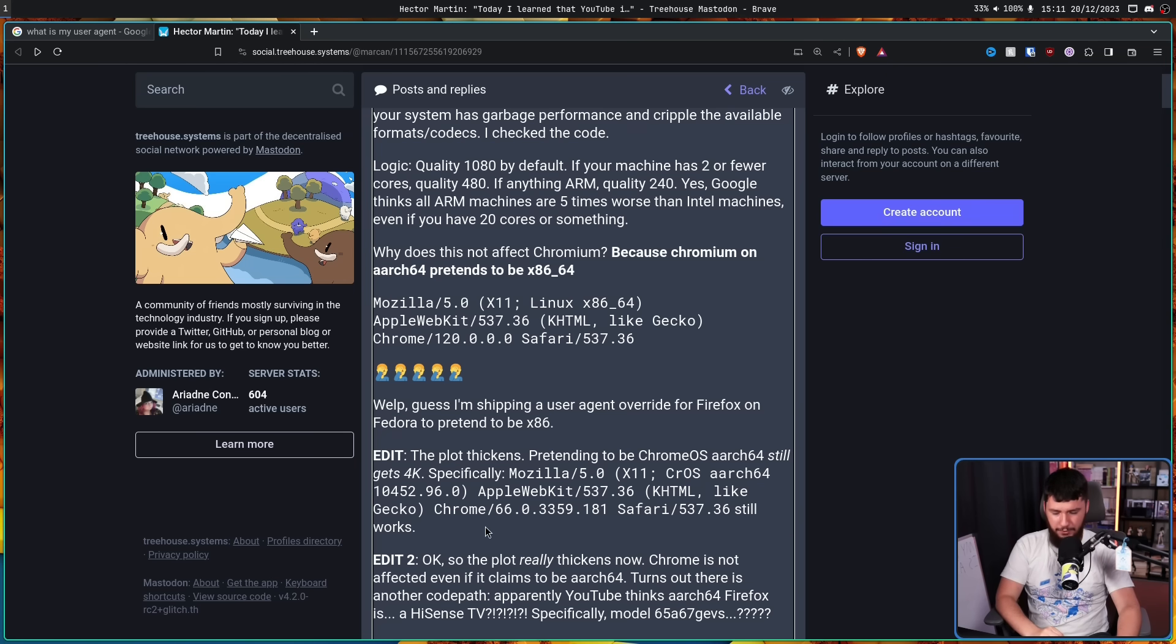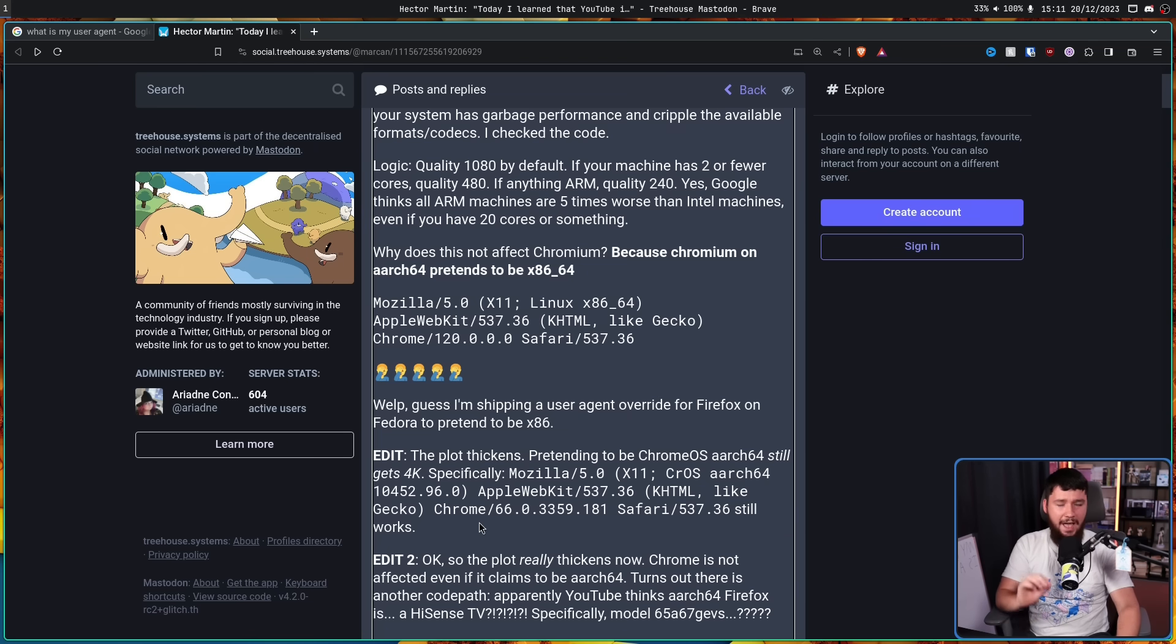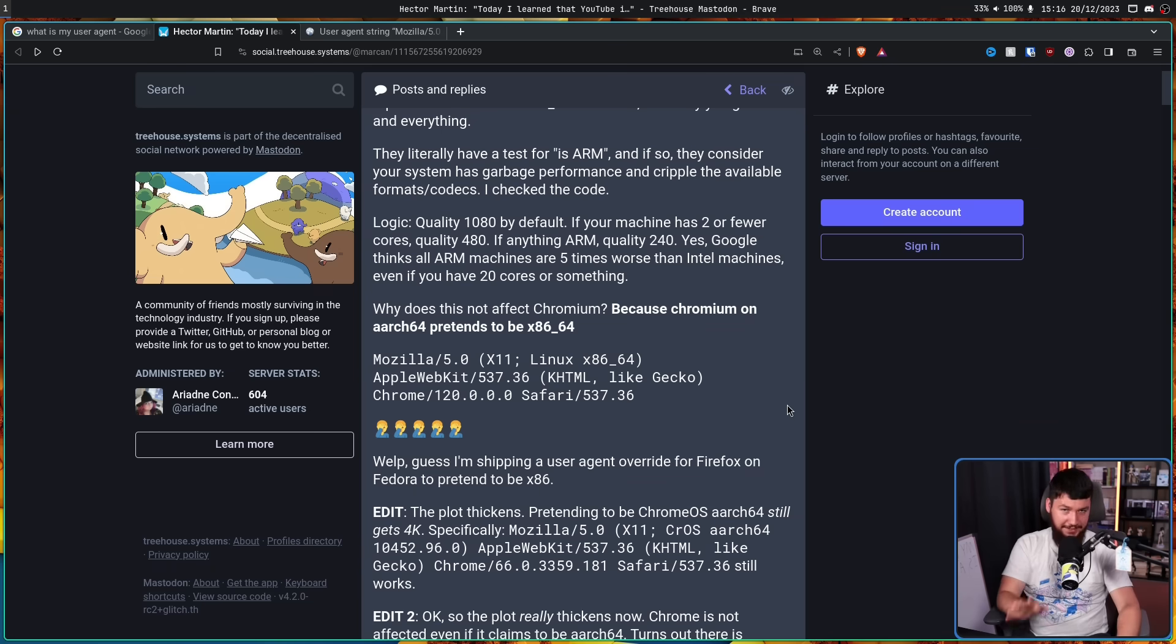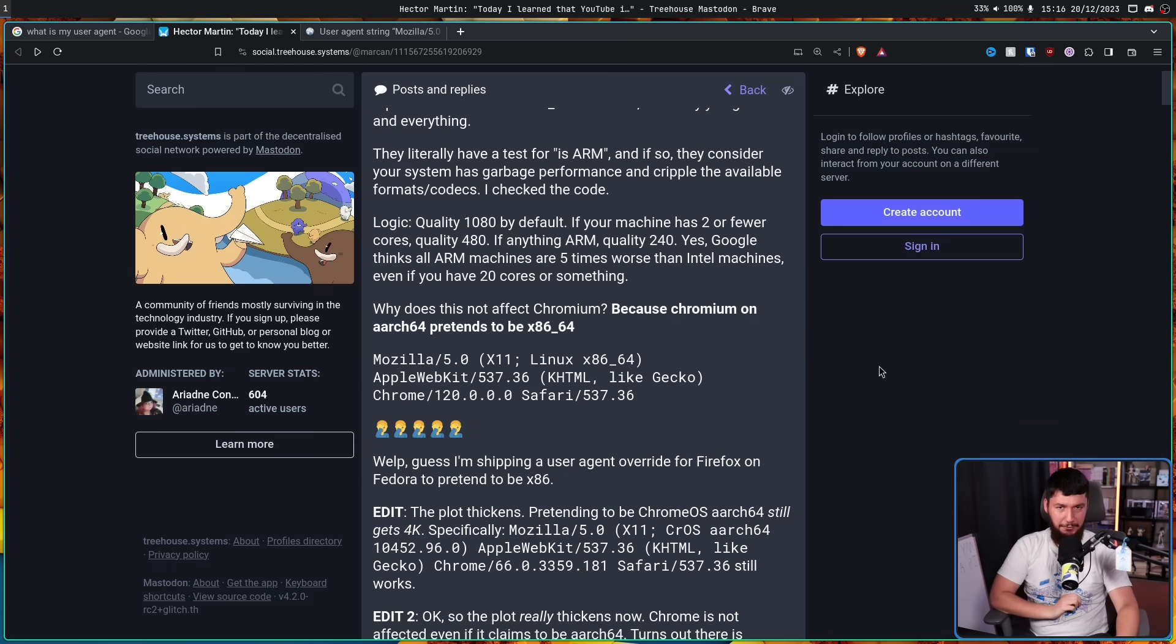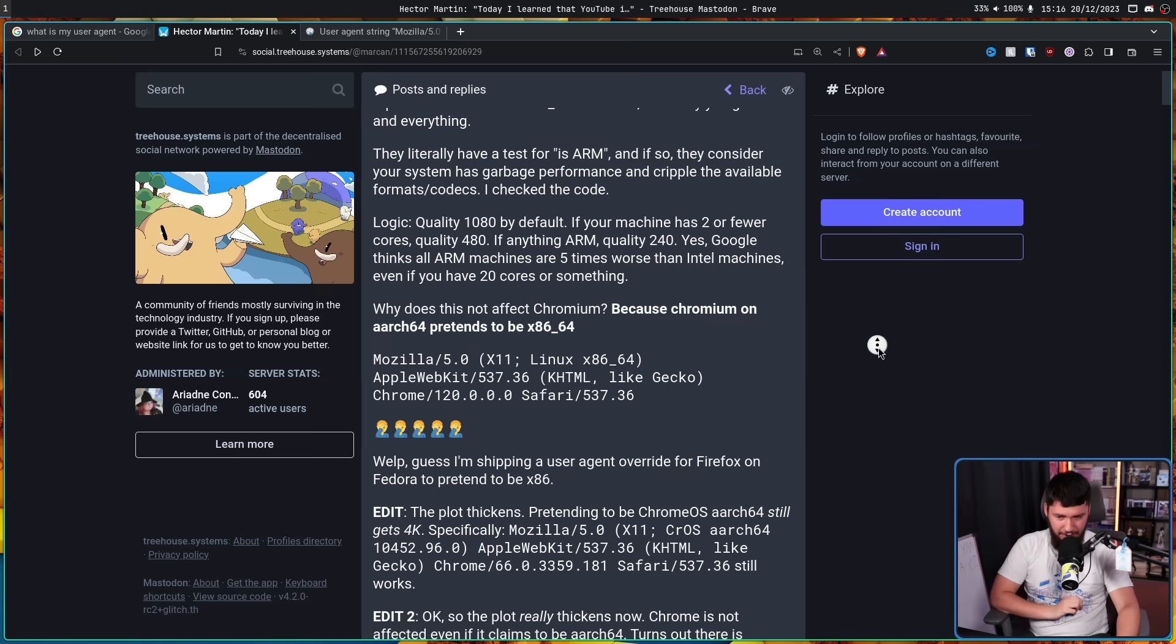So they are doing a lot of processing of the user agent string as if this is a reliable bit of information. Now, all of this would be dumb enough by itself. Don't worry, though, because it only gets dumber.